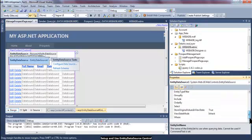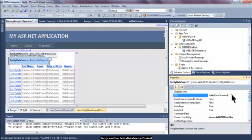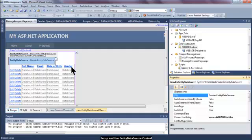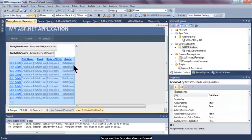Let us quickly rename the ID of this entity data source to gender entity data source. After doing so, come back to the grid view.